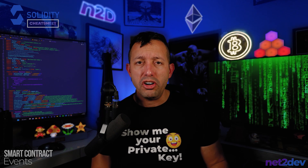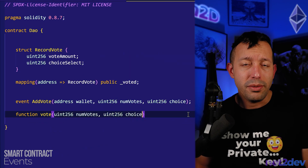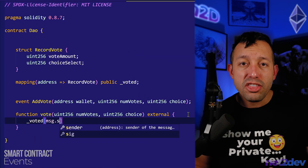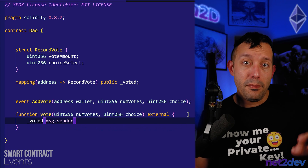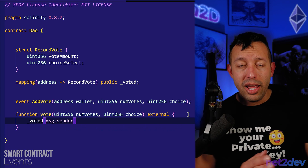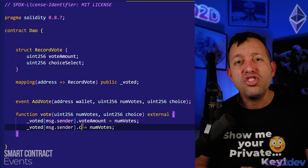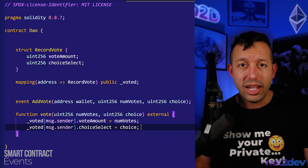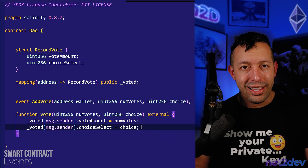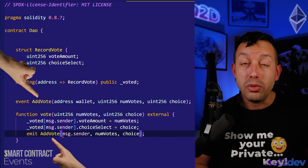Let's build the function: function vote. We will ask the user for how many votes and the choice. We are going to pass the information that the user provided into the struct. message.sender is the address that is mapped to the struct — it is the wallet address of the voter. Let's store the amount of votes, the vote choice, and the selection in the voting poll.